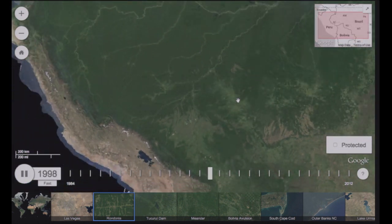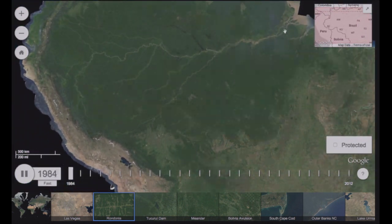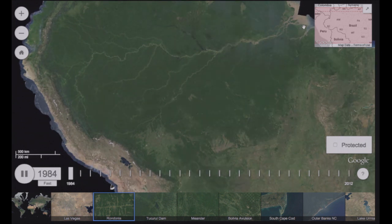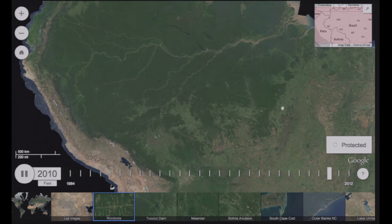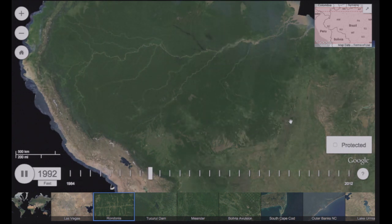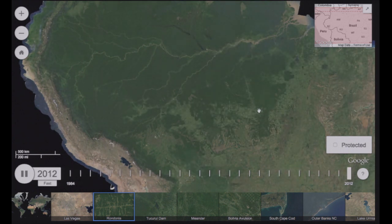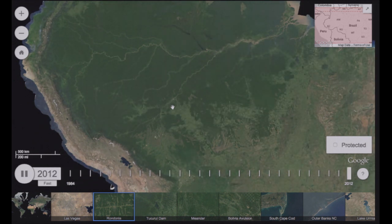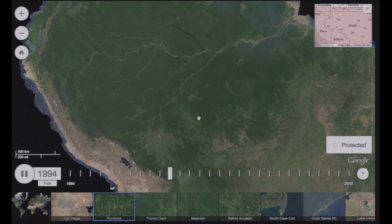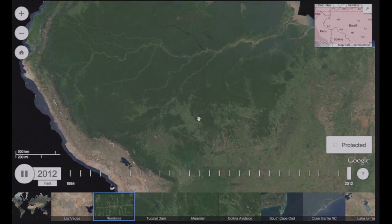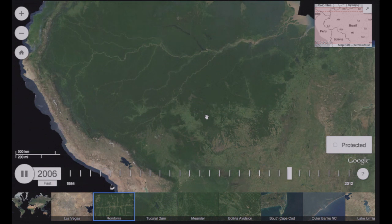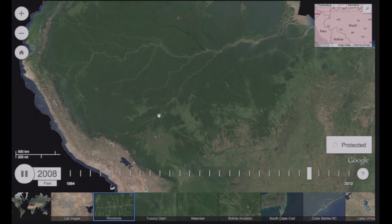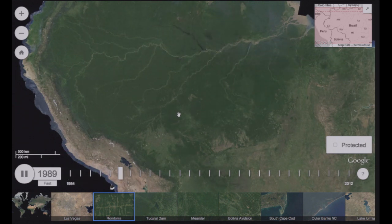Let's zoom out even further. Now we can clearly see the Amazon River and along the southern extent of the Amazon, you see it retreating. The first time I saw this, I was blown away because I didn't understand that, if you could look at it from space like this, you could still see it happening. It's that big, what's going on.